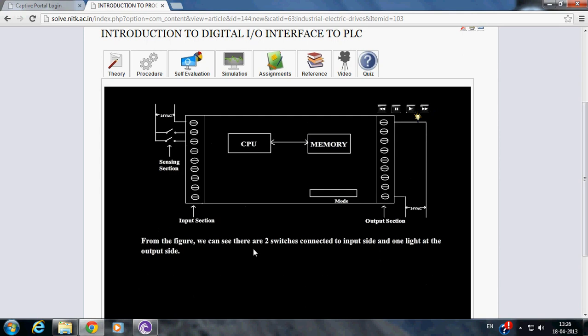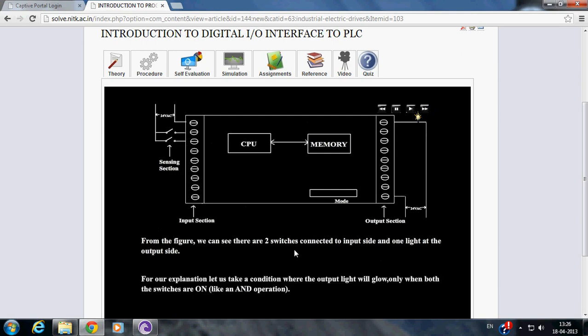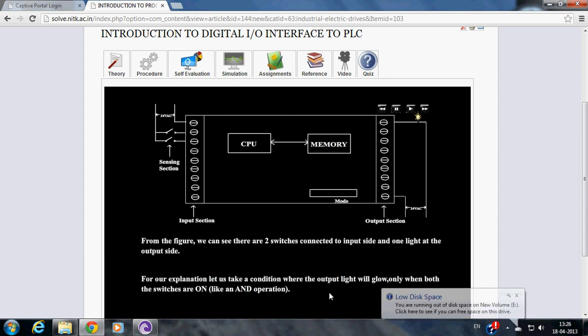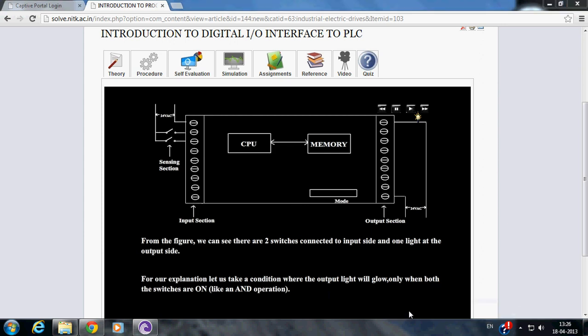From the figure we can see there are two switches connected to the input side and one light at the output side. For our explanation, let us take a condition where the output light will glow only when both the switches are on. This is nothing but an AND operation.